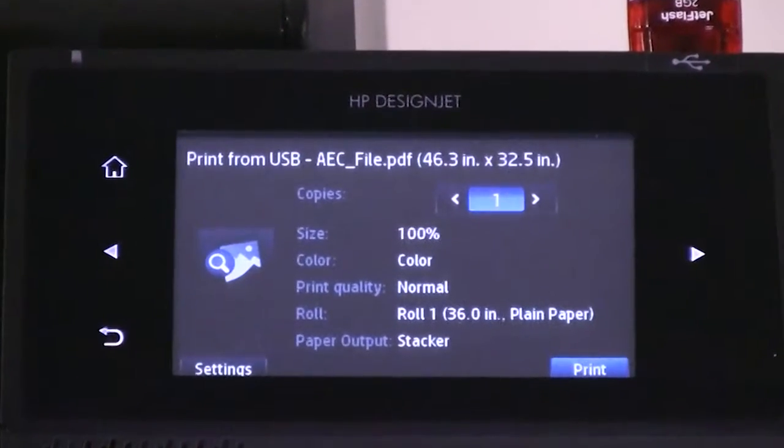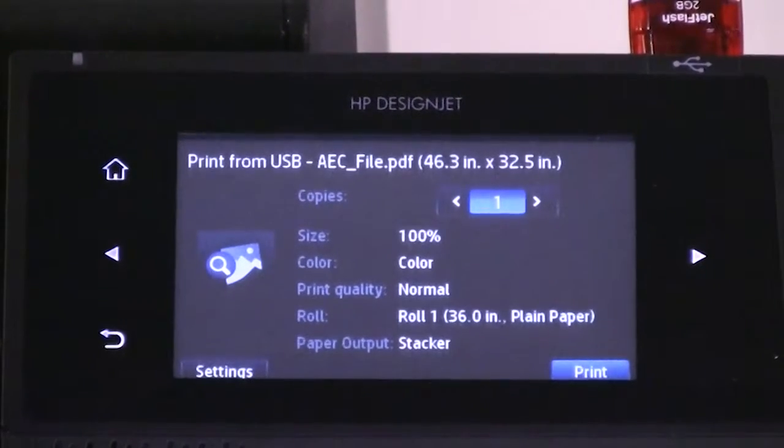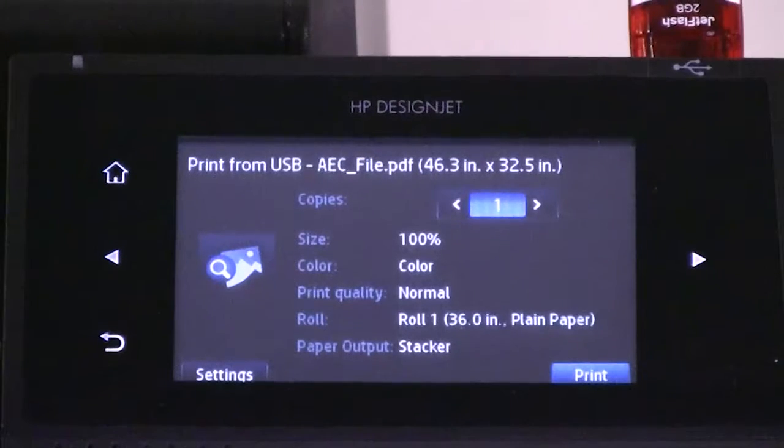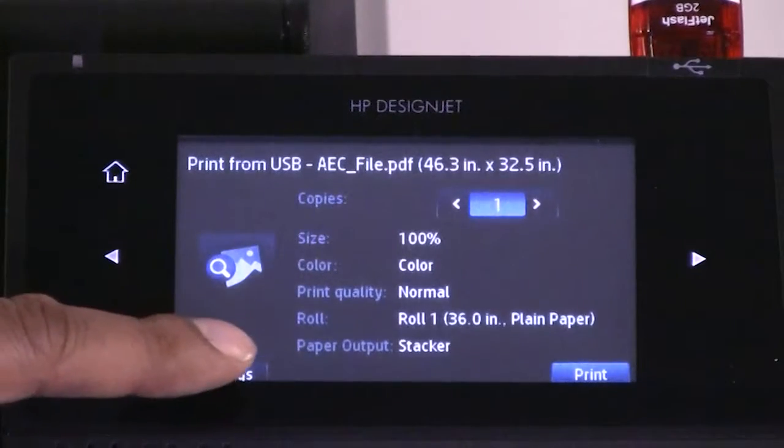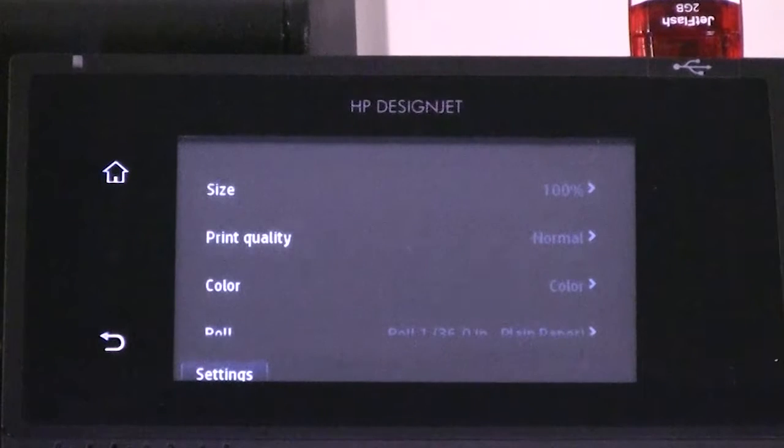Once you select the file, you will see the default settings are displayed. If you want to change them, press settings. The following settings are available.